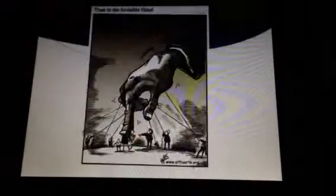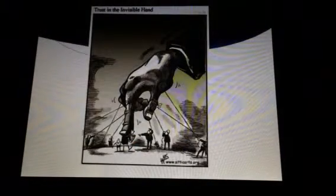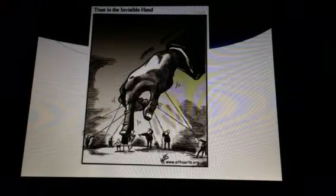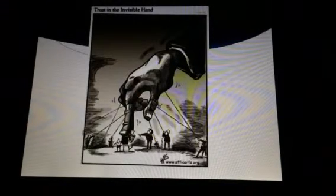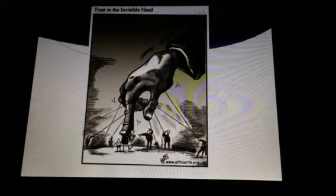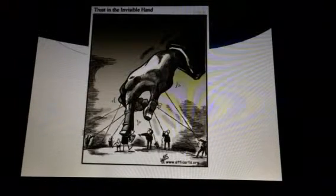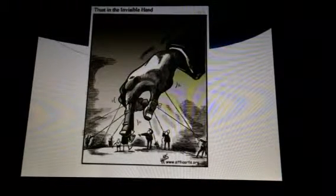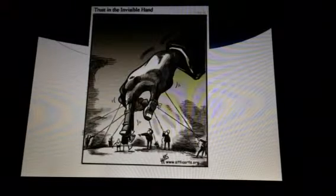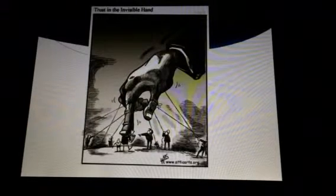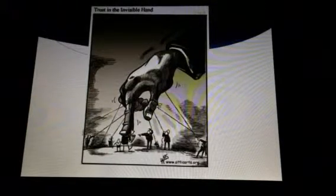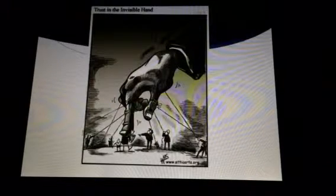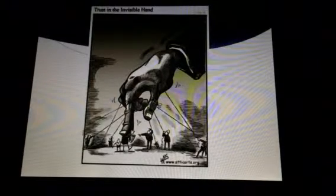The invisible hand of the market is what Adam Smith conceived to describe the self-regulating marketplace. With Adam Smith's invisible hand, there is no need for government intervention in the economy. An economy will change for its own self-interest toward desirable ends, as if it were being guided by an invisible hand.